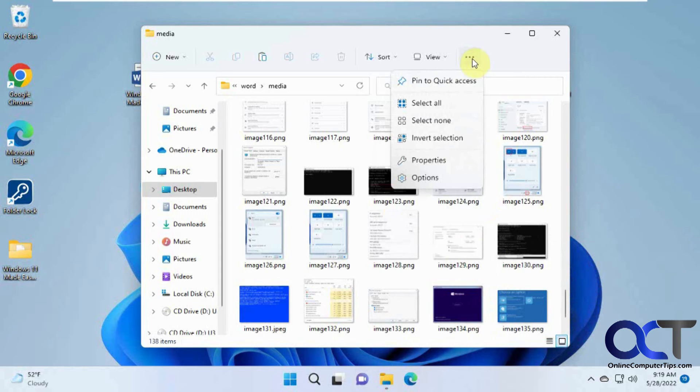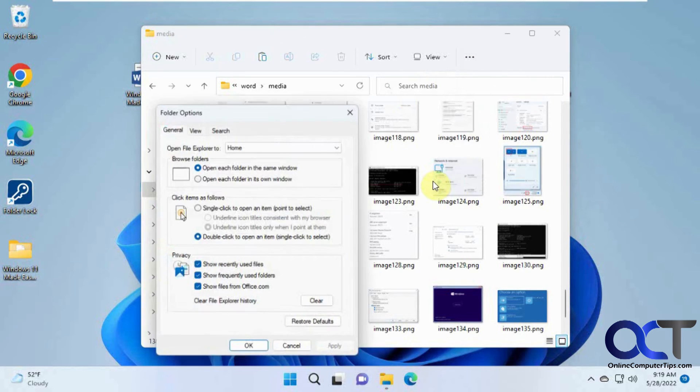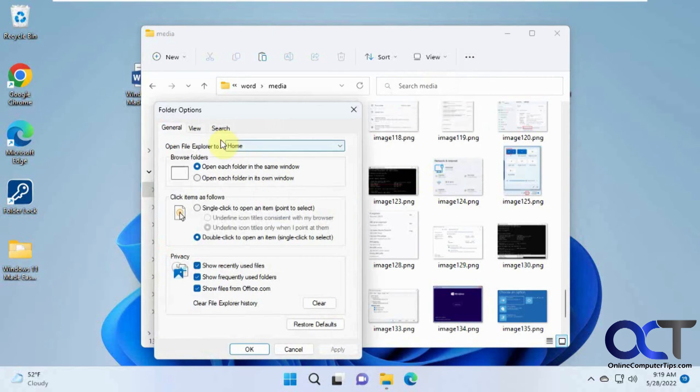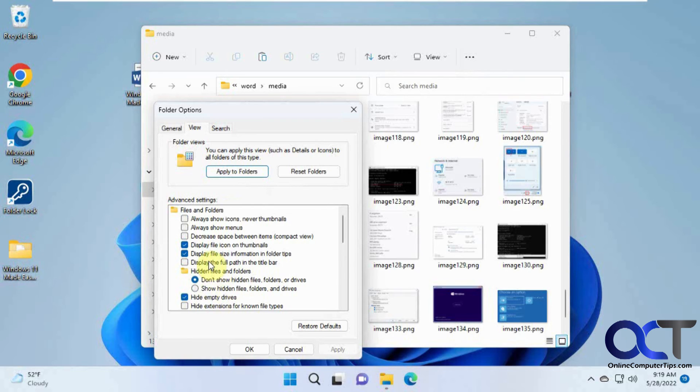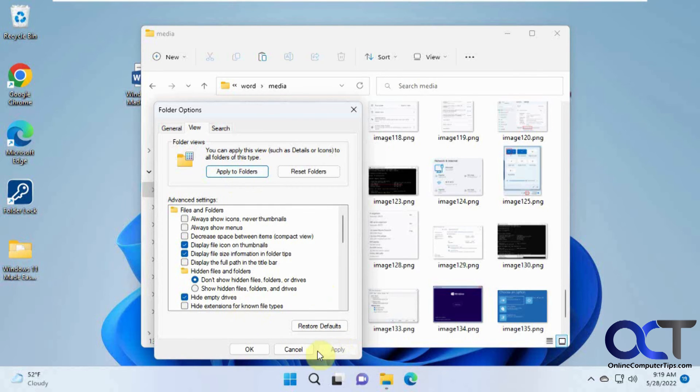And then the View tab, and then make sure that the Hide Extensions for Known File Types is unchecked, and then Apply to All Folders, and then you could click OK, and then you'll have your file extensions shown.